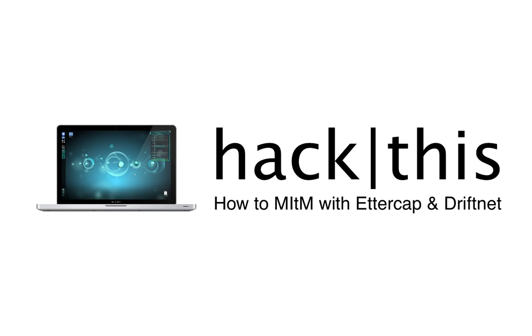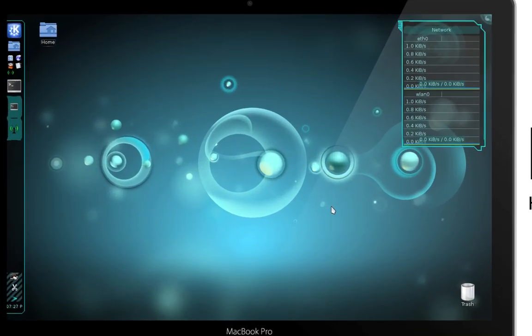Hey, what's going on everyone? This is Chris, and in this tutorial I'm going to teach you how to perform a man-in-the-middle attack with Ettercap and DriftNet.